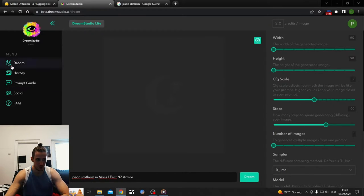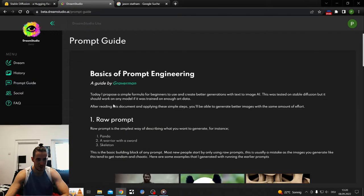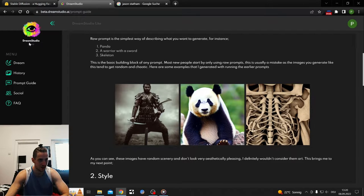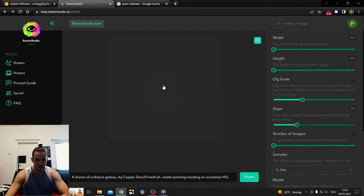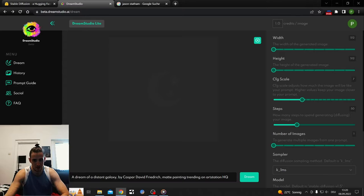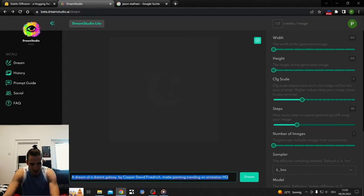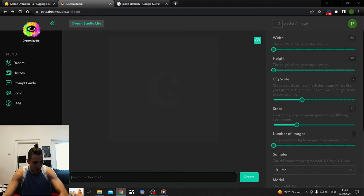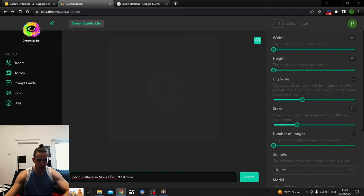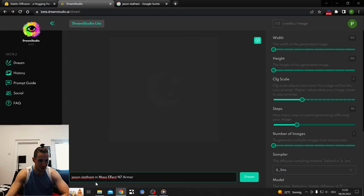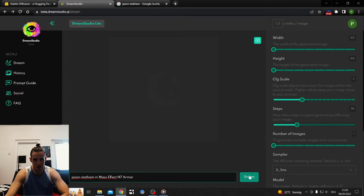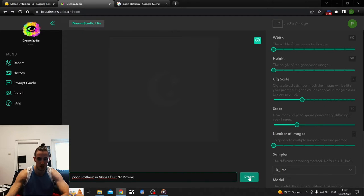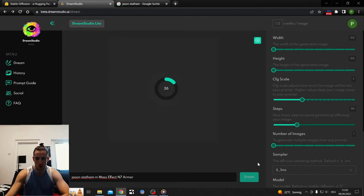There are some other guides here, like a prompt guide. The easiest thing would be typing in panda, you get a panda. Skeleton, you get a skeleton. You can also type an artist like Caspar David Friedrich and you get a similar picture to his art style. I'm gonna try Jason Stefan in Mass Effect N7 armor now.